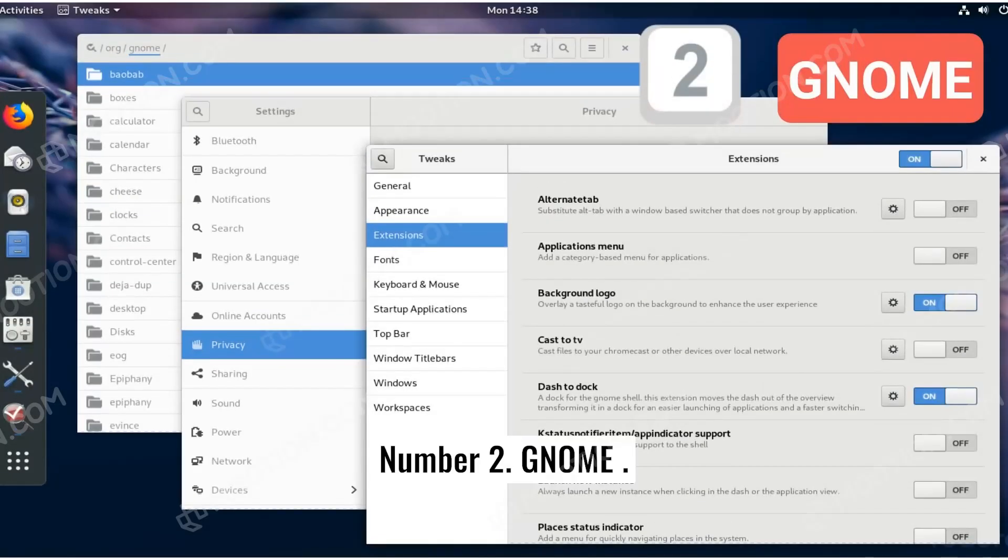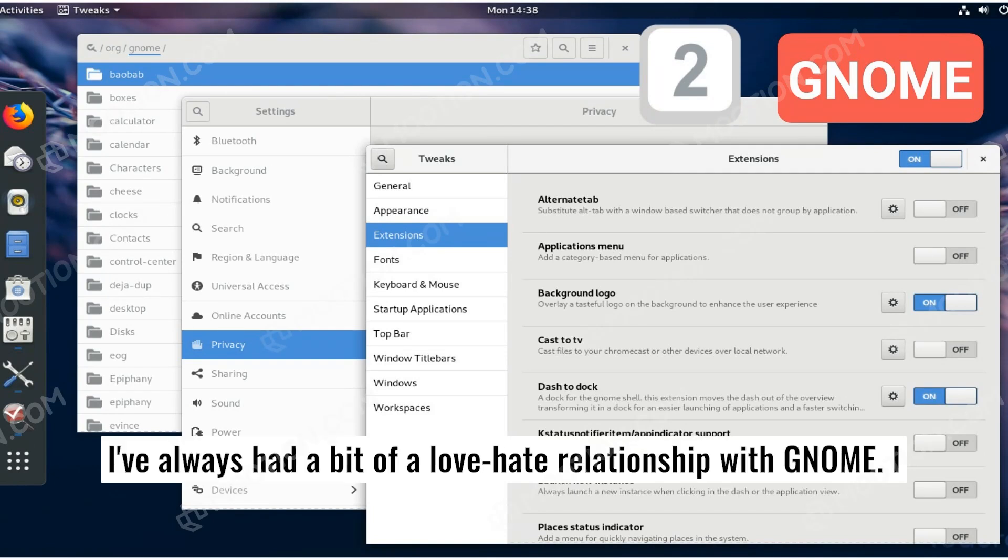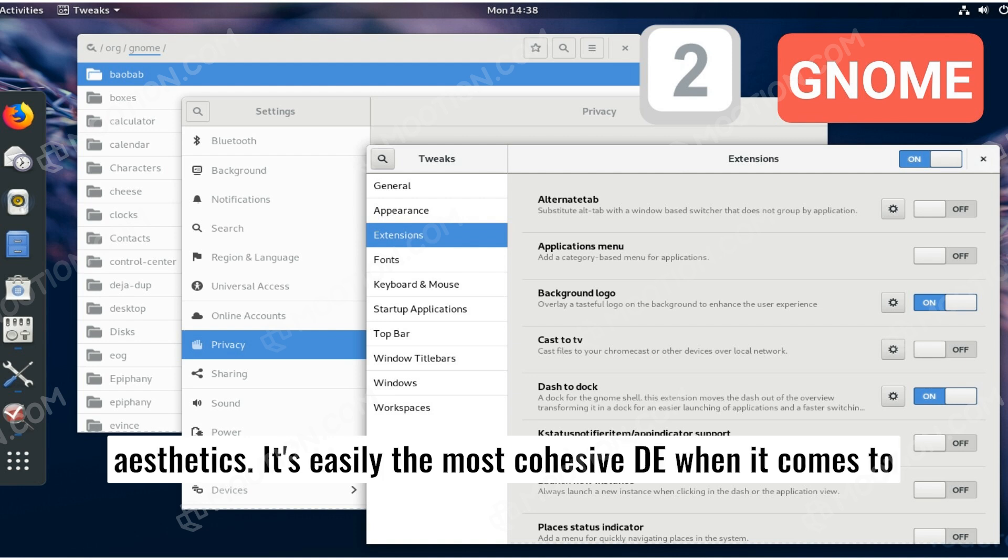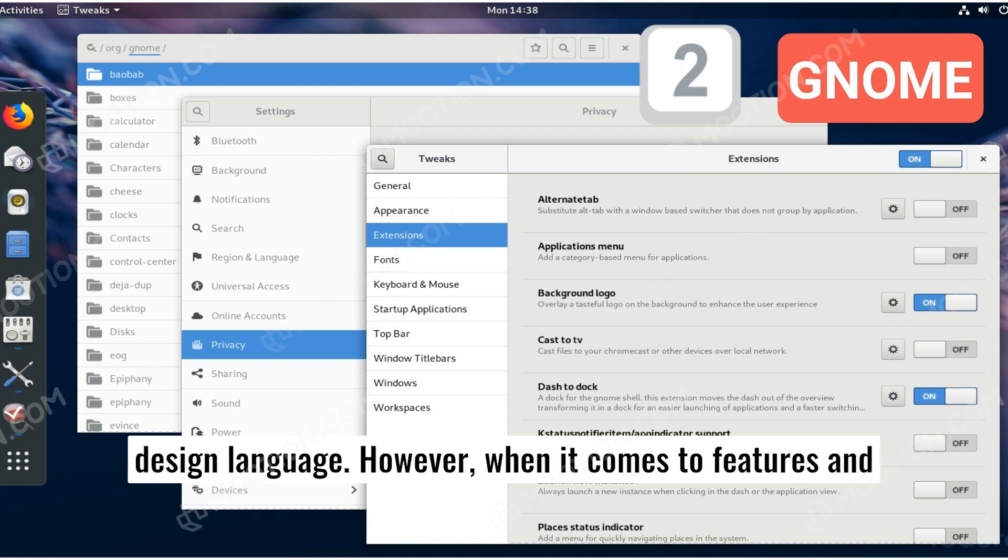Number two, GNOME. I've always had a bit of a love-hate relationship with GNOME. I love how it looks and feels with its polished and modern aesthetics. It's easily the most cohesive DE when it comes to design language.